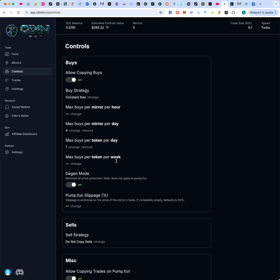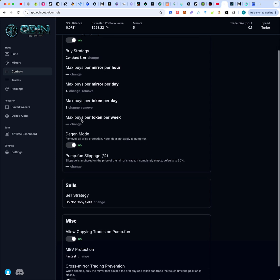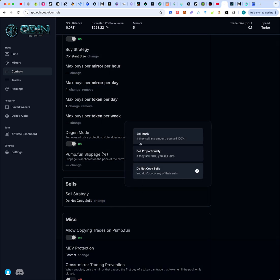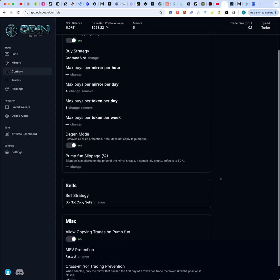The Discord video will give you specific recommendations on various settings. You can also tell the bot what to do when the wallet you're mirroring sells. You can set it to sell 100% if they sell any amount, sell proportionately — if they sell 20%, you sell 20% — or set it to not copy sells at all. I've set mine to not copy sells because I have time to monitor and prefer to choose my own exit points.